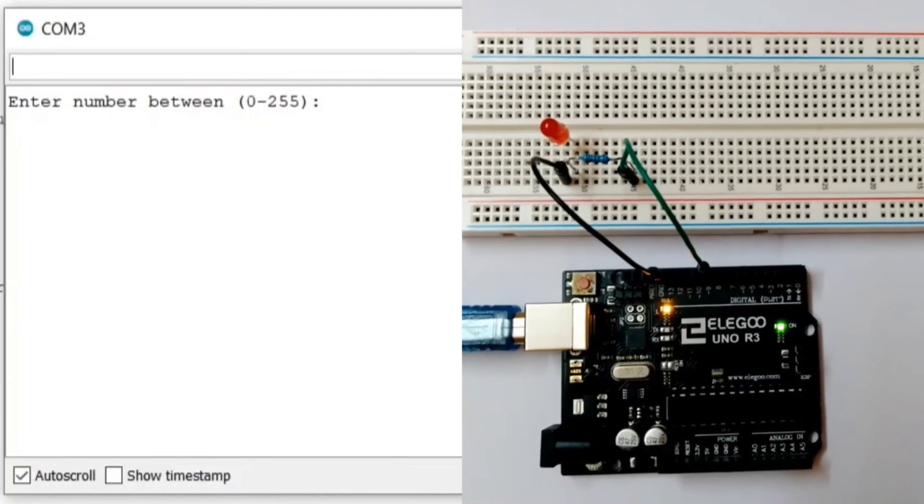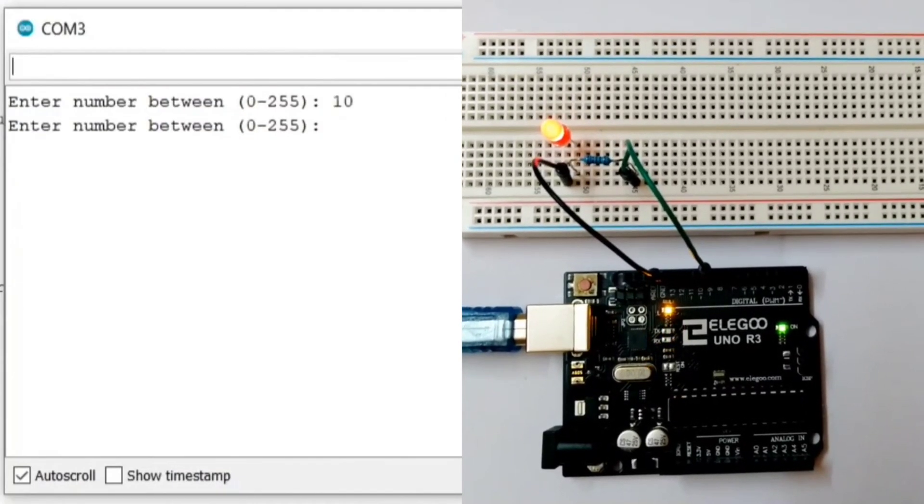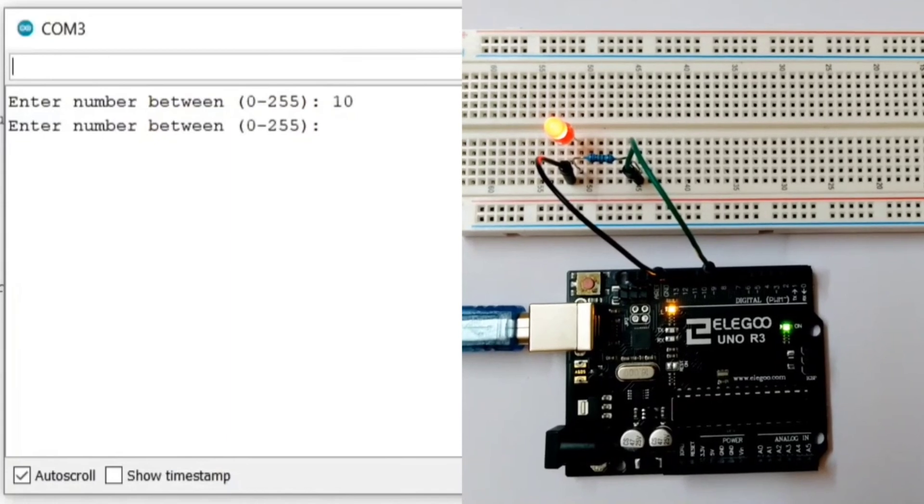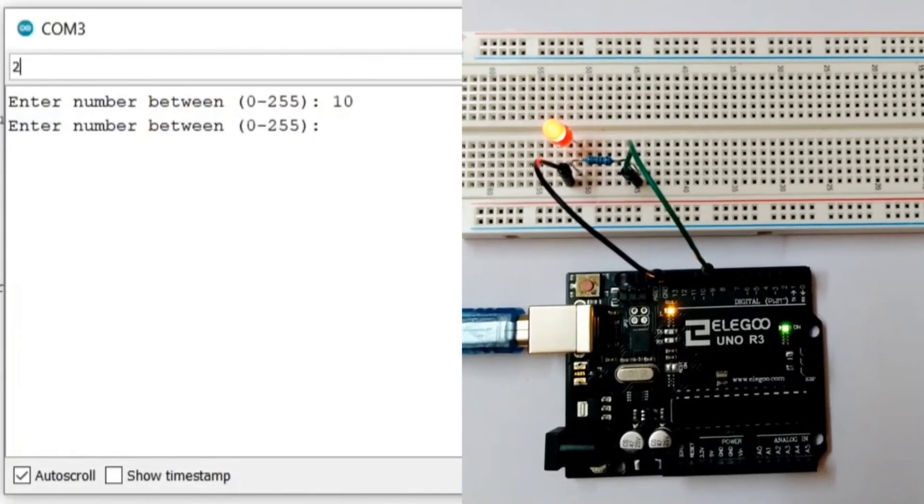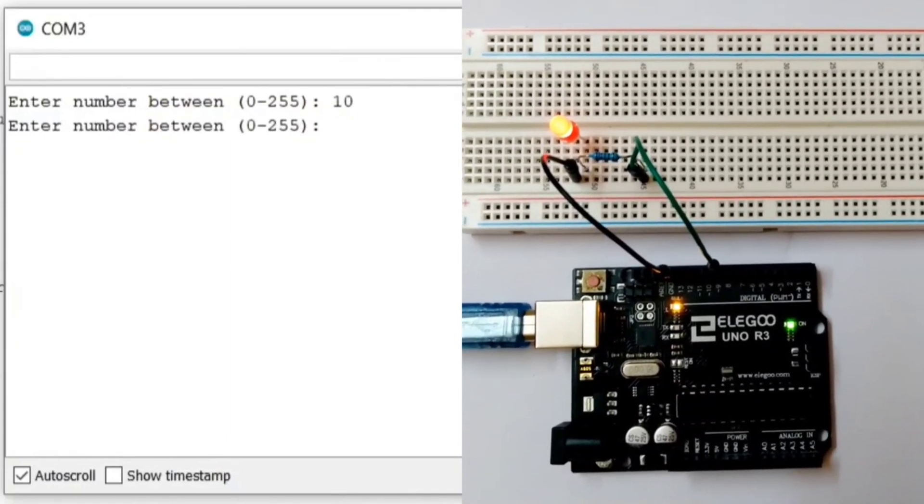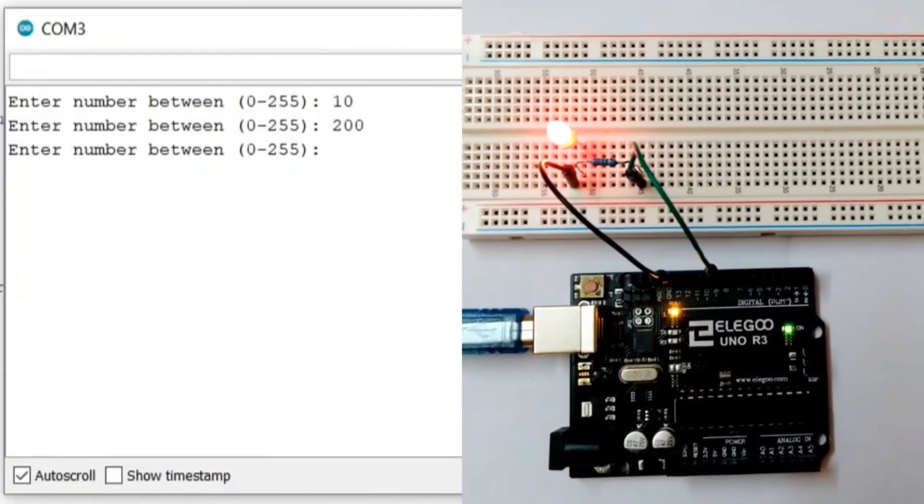Now, let me enter a value 10. Here, you can see LED starts glowing. Let's enter 200. LED is more brighter this time.